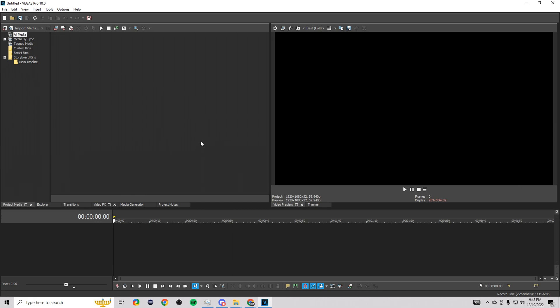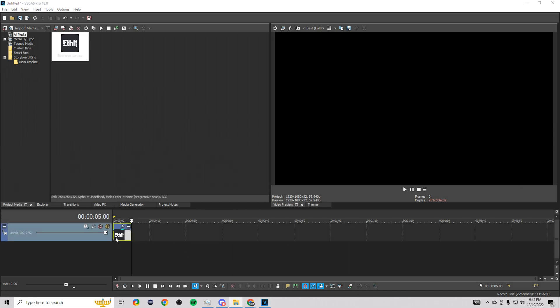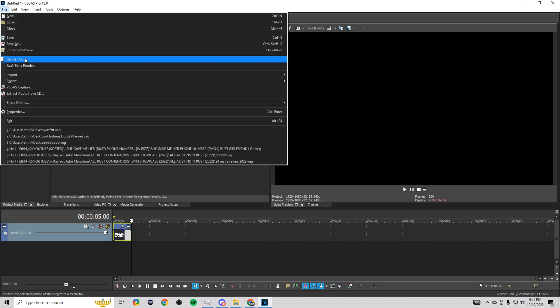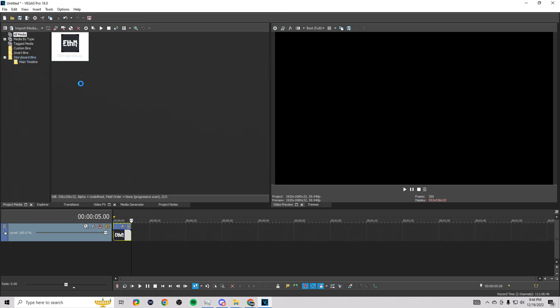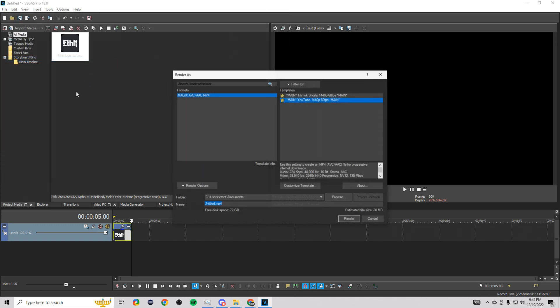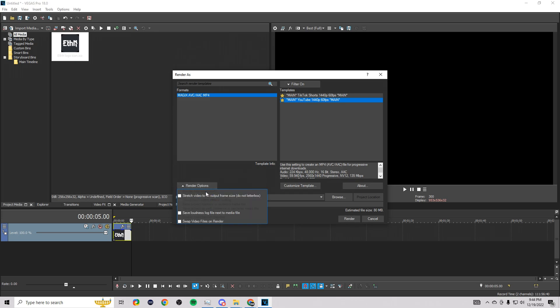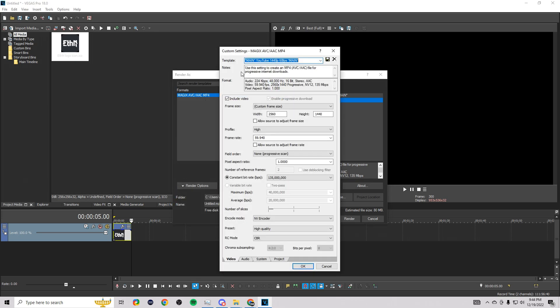Now I'm going to pull up a file and show you the render settings I use. Alright, I just dropped in a random file and we're going to render this out. We're going to go to Render As and then select the template I have right here. I'm going to show you what the template is all about. We're going to go to a customized template.